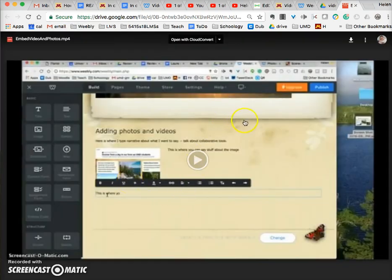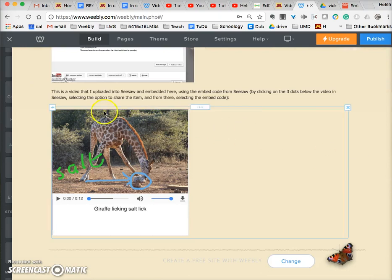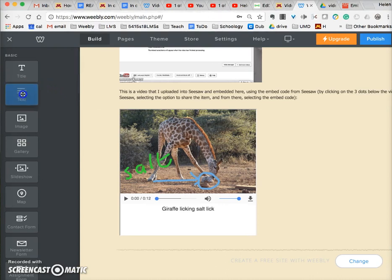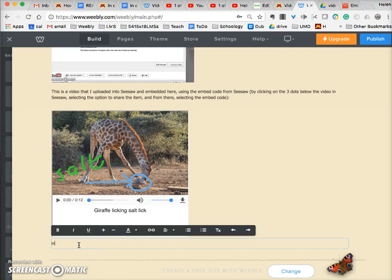There is the embed code, so I highlight it, go to Edit, Copy, and click OK. Now I have the embed code and I'm ready to share it. Let's come over to Weebly. I'm on a Weebly page — I've already embedded a couple of videos but I'm going to do another one. I'm going to drag a text box, drop it down, and type: 'Here is a video shared from Google Drive — embedded.'